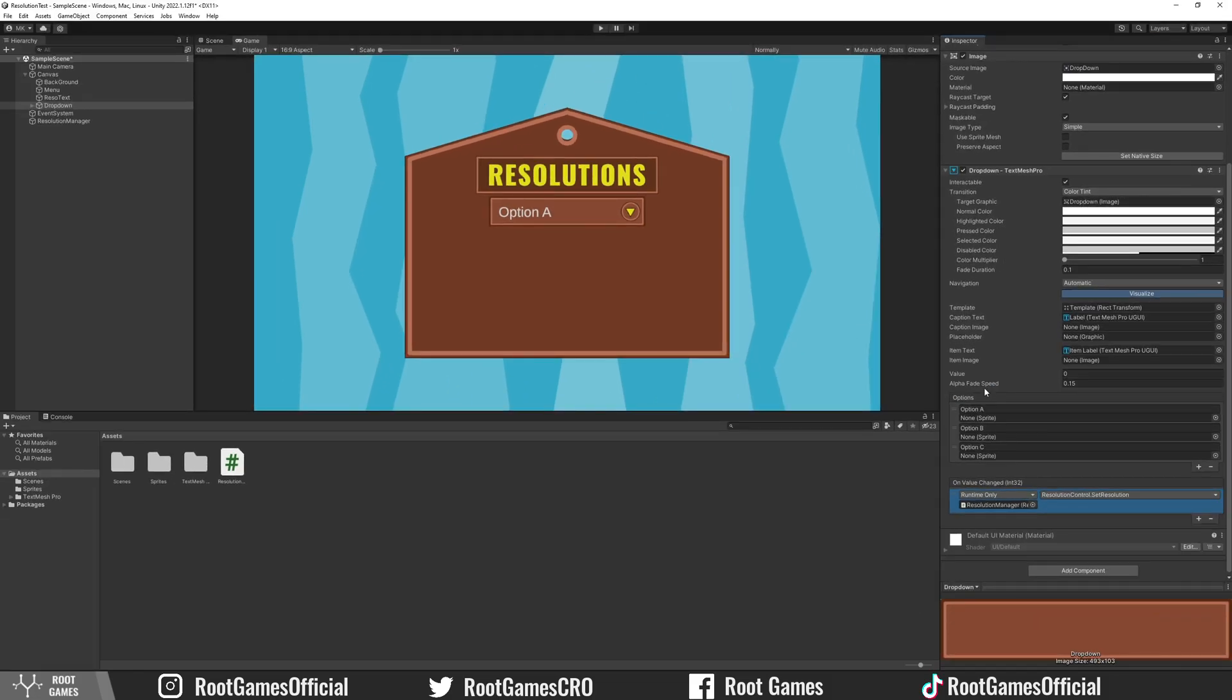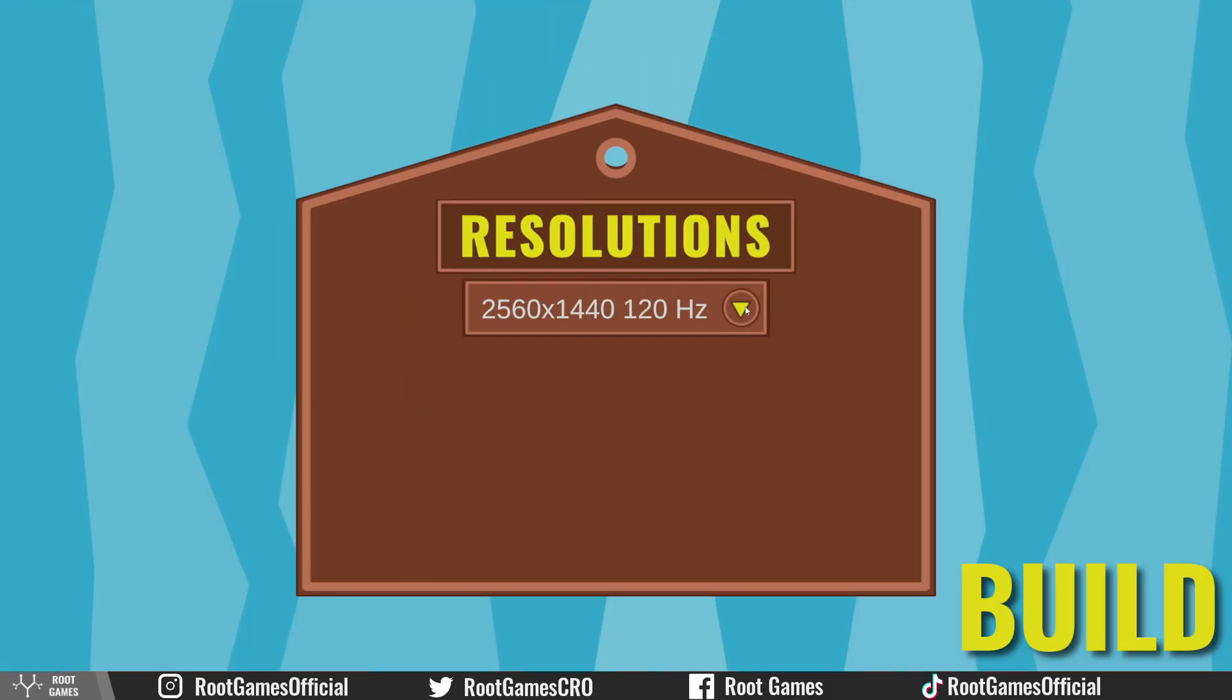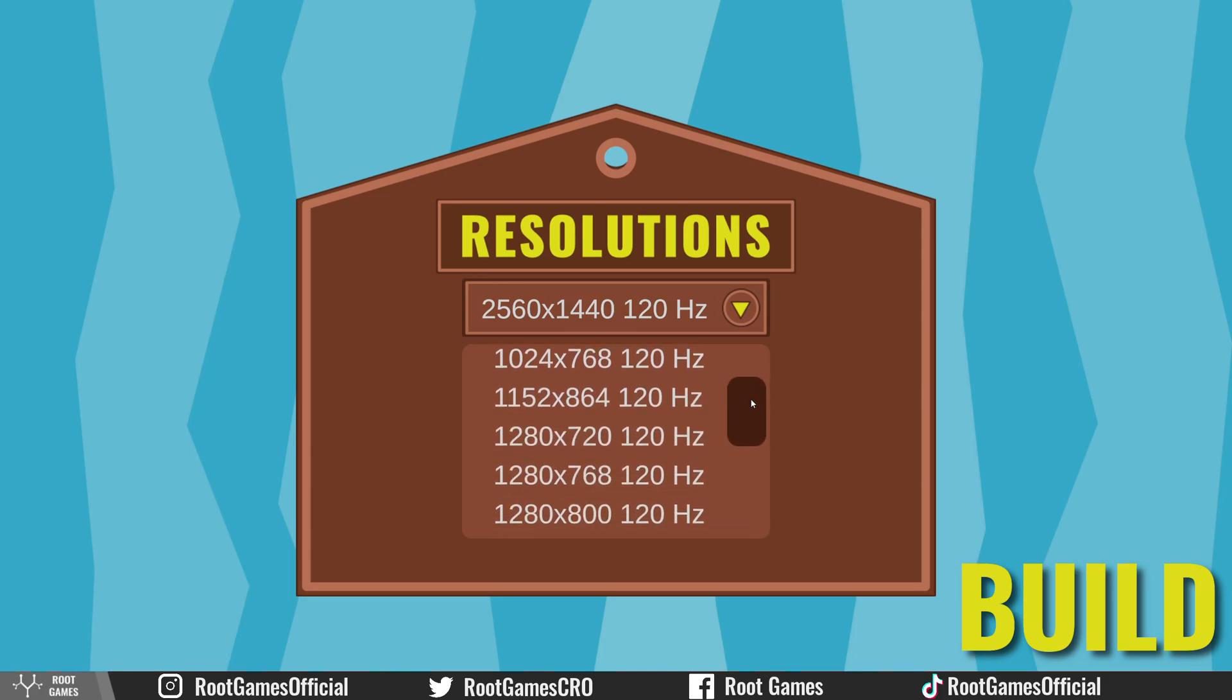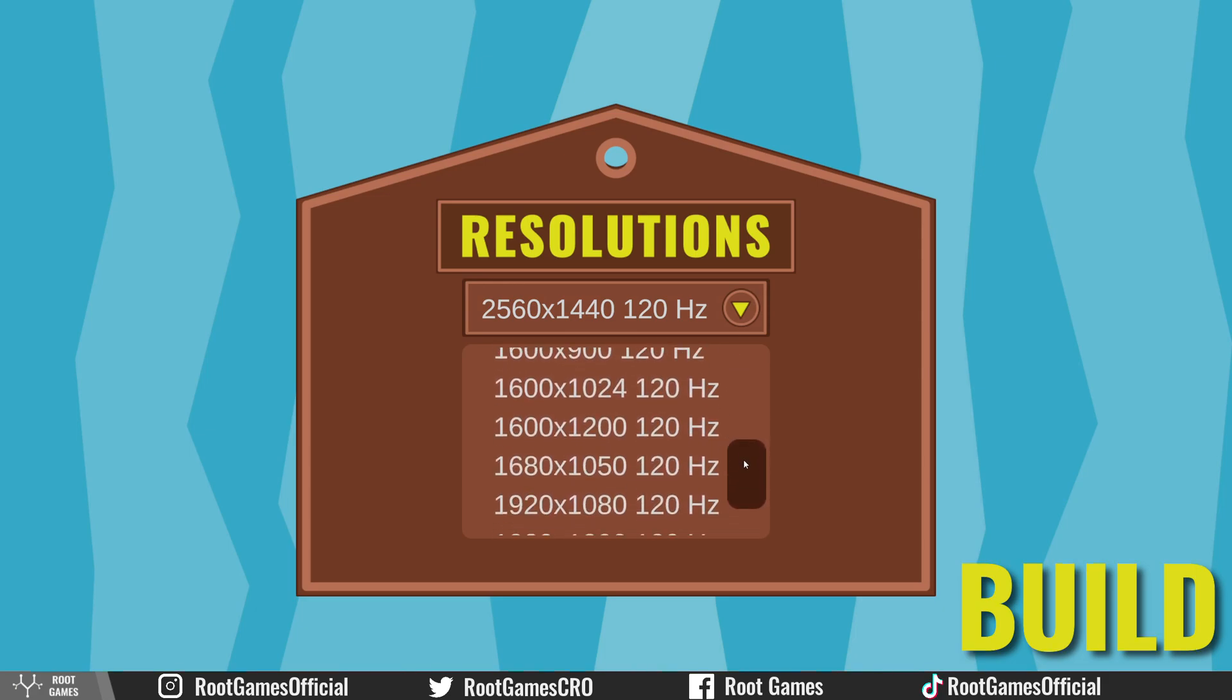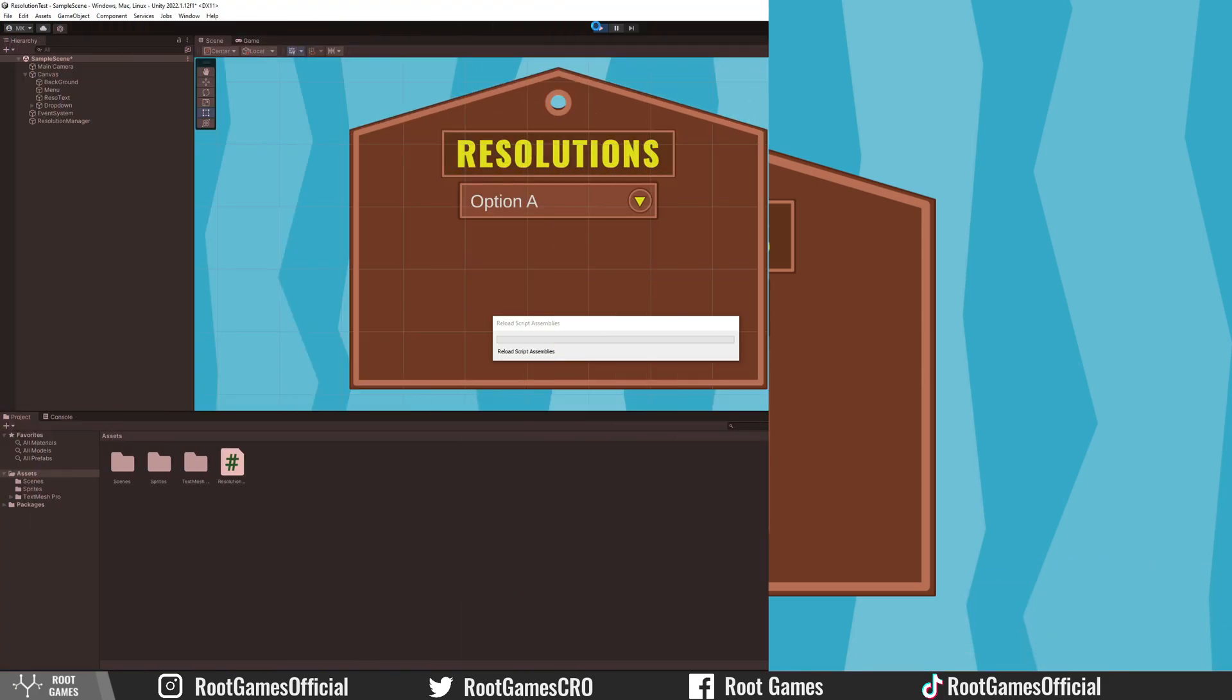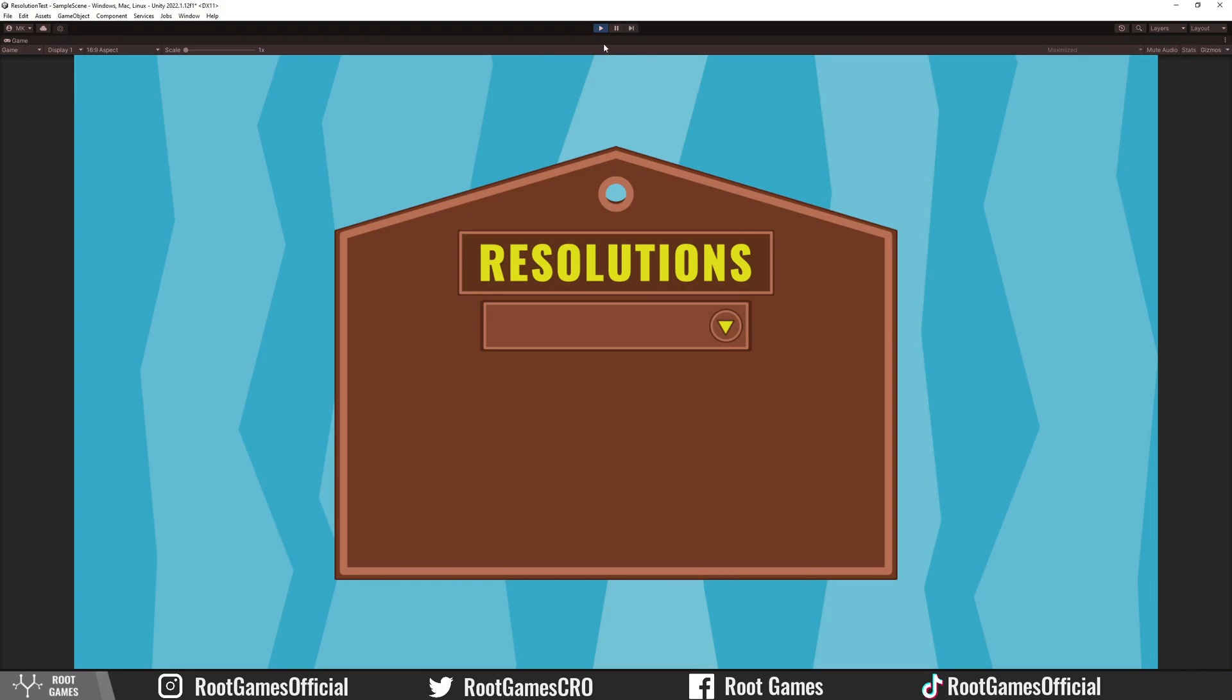Great, we can see only filtered resolutions. However, if you don't see any resolutions in Unity Editor, that is maybe because of a bug or something.